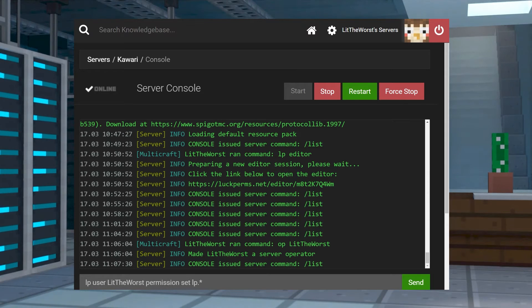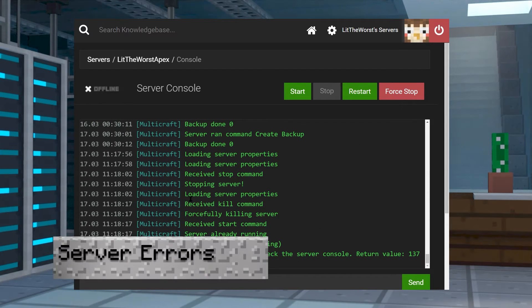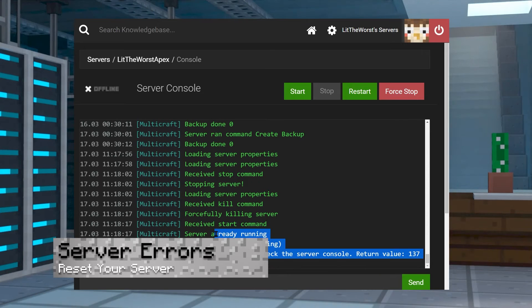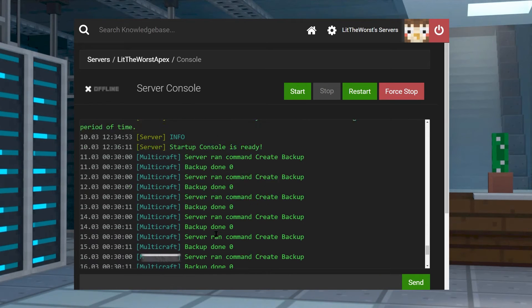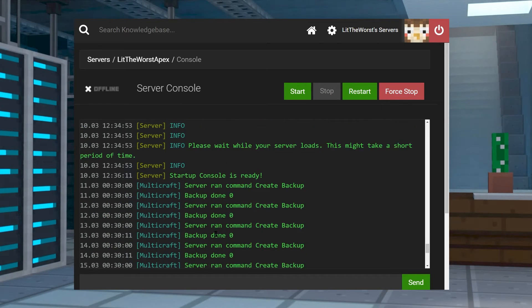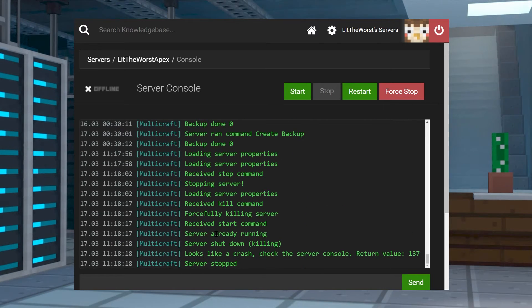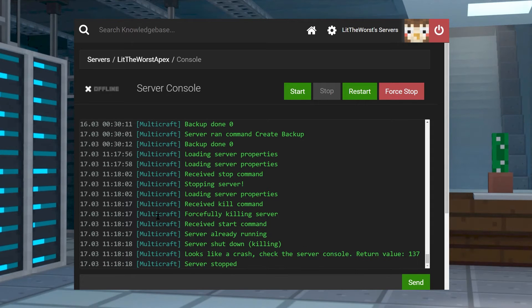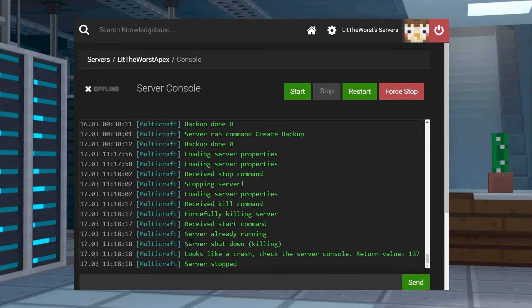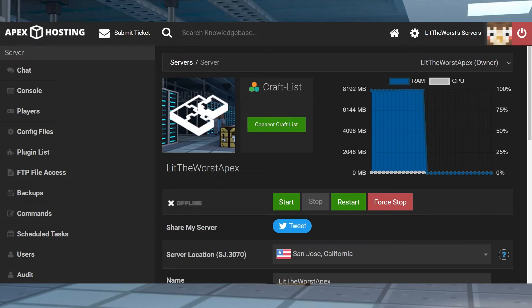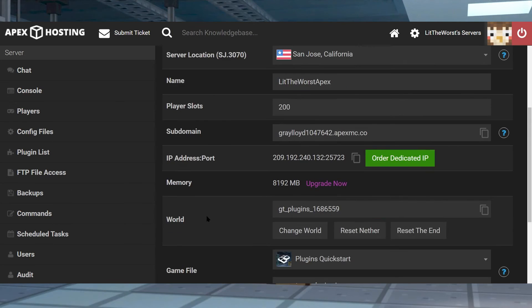Alternatively you can set up LuckPerms. This can be configured to give yourself permissions without the use of the operator status. And the second common issue is display errors in console when your server is starting up. This often occurs when the game type isn't run on a fresh server.